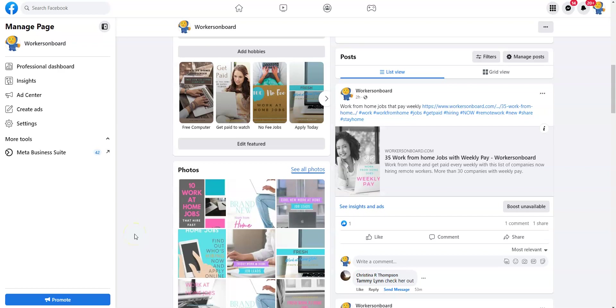Hello everyone, happy Tuesday. This is Alicia from workersonboard.com. In today's video I want to share with you a new work from home job that I just found out about today. There's a company that is looking for remote workers to inform those who have a positive COVID-19 test. This job will require you to work full time without weekends and it pays over a thousand dollars per week.